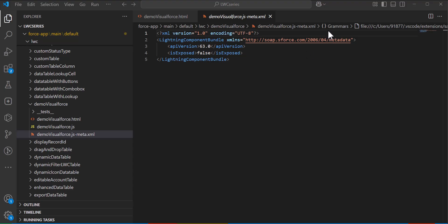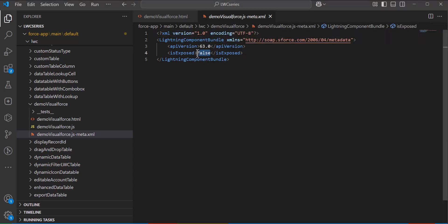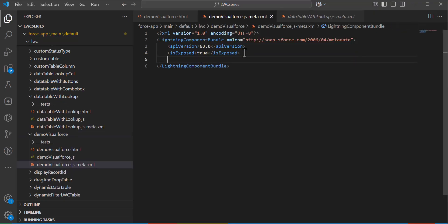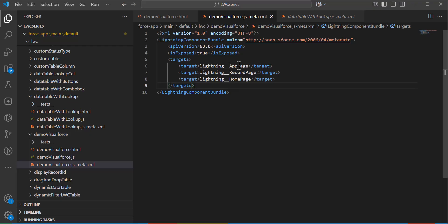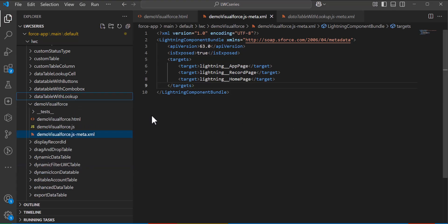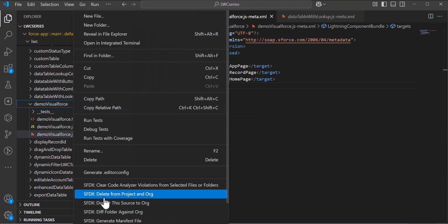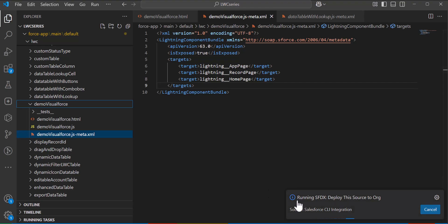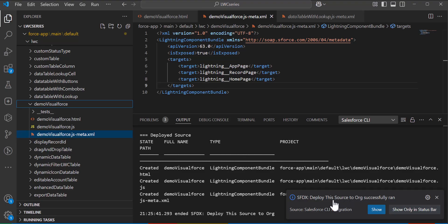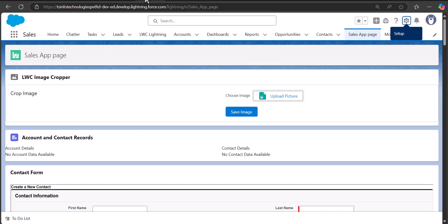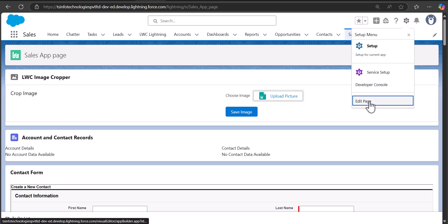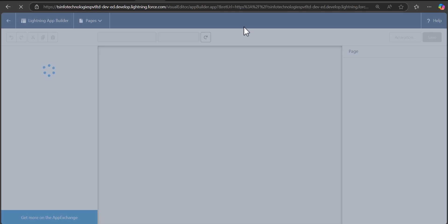In this example there is no logic to define in the JS file. To make this component visible to Lightning pages we will set the targets in the meta.xml file. First I will set isExposed to true, then define targets using the target tags, setting them to lightning:appPage, lightning:recordPage, and lightning:homePage. With this setting the Lightning Web Component is exposed and available for Lightning pages. Finally, right-click the LWC folder and select 'Deploy This Source to Org'.